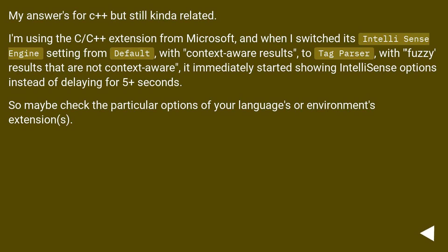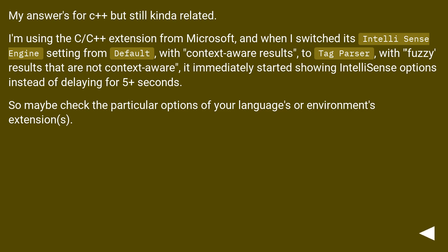My answer's for C++ but still kinda related. I'm using the C/C++ extension from Microsoft, and when I switched its IntelliSense engine setting from default with context-aware results to tag parser with fuzzy results that are not context-aware, it immediately started showing IntelliSense options instead of delaying for 5+ seconds. So maybe check the particular options of your language's or environment's extensions.